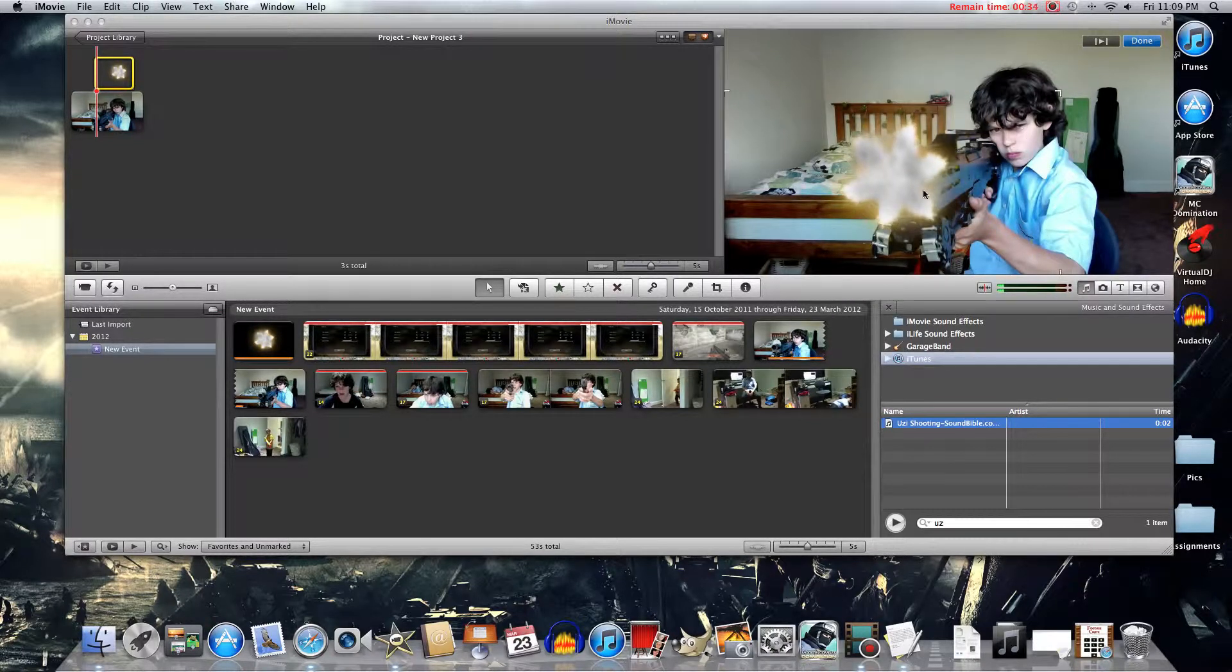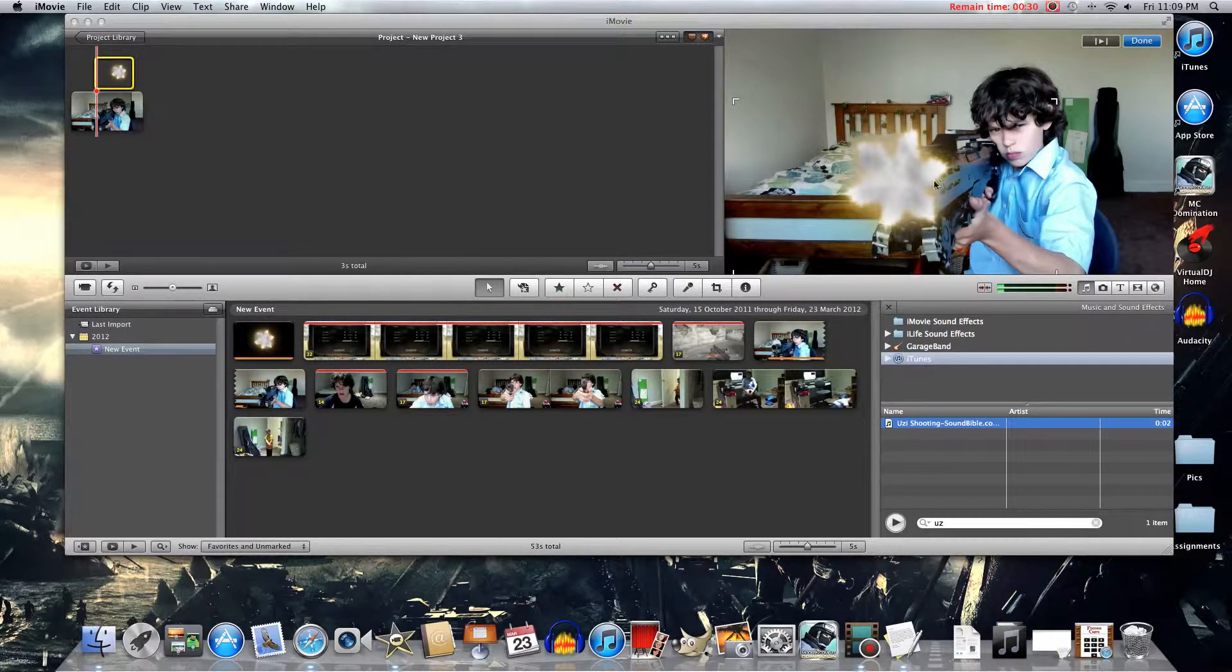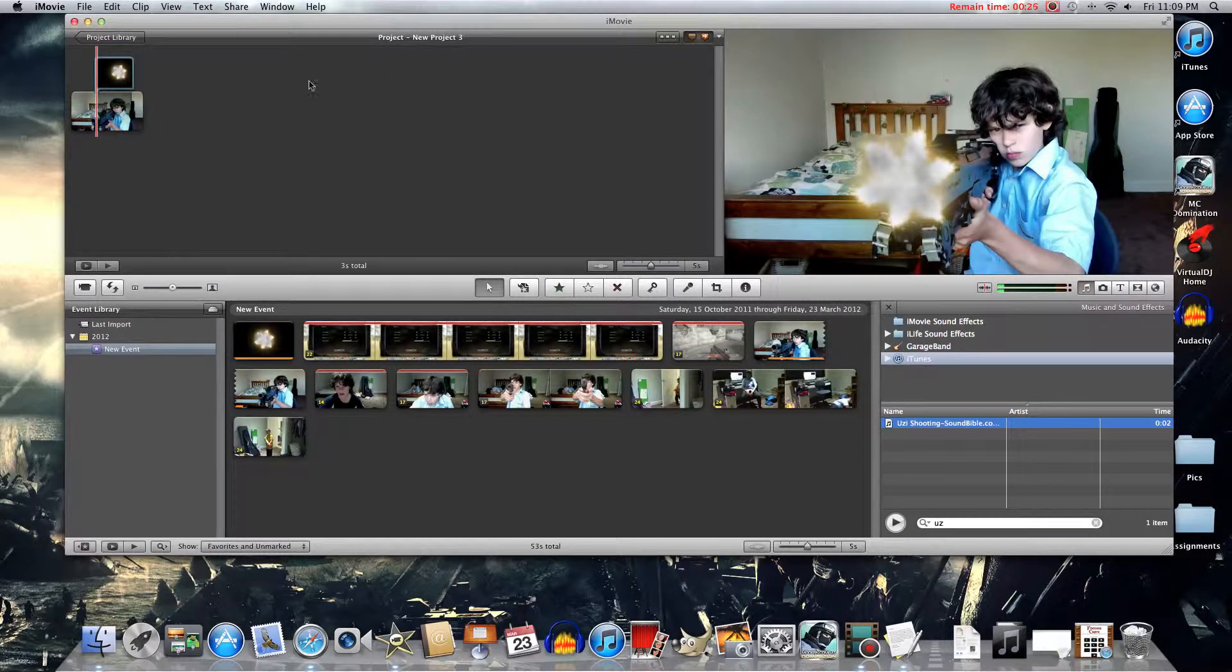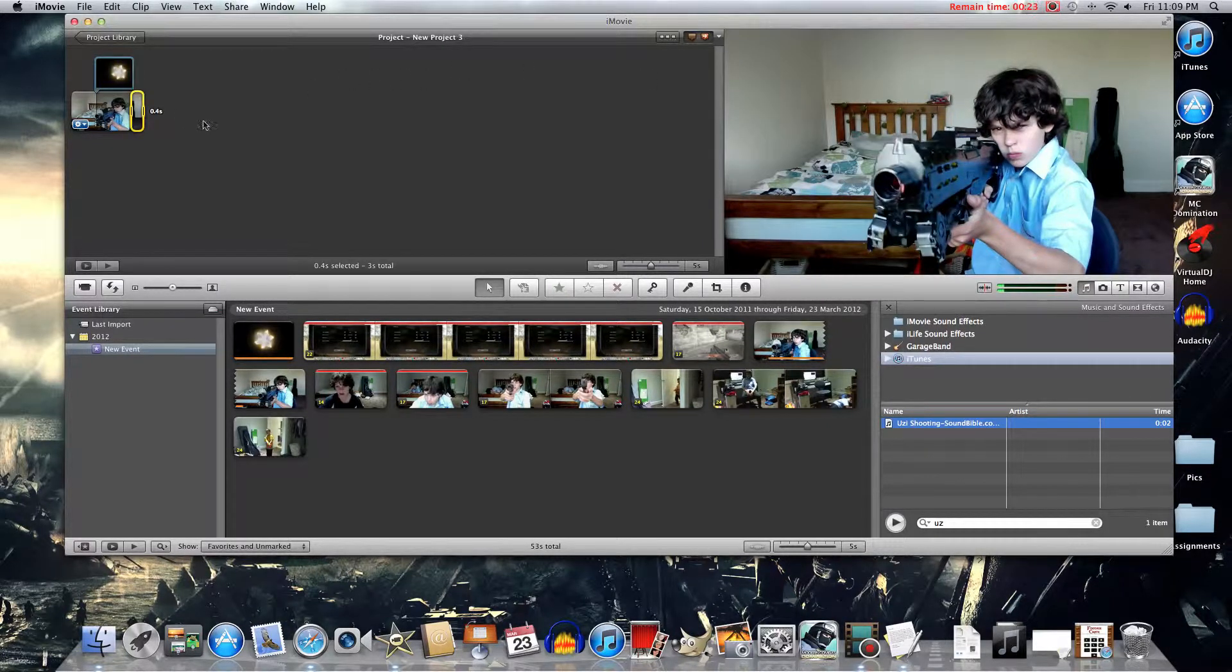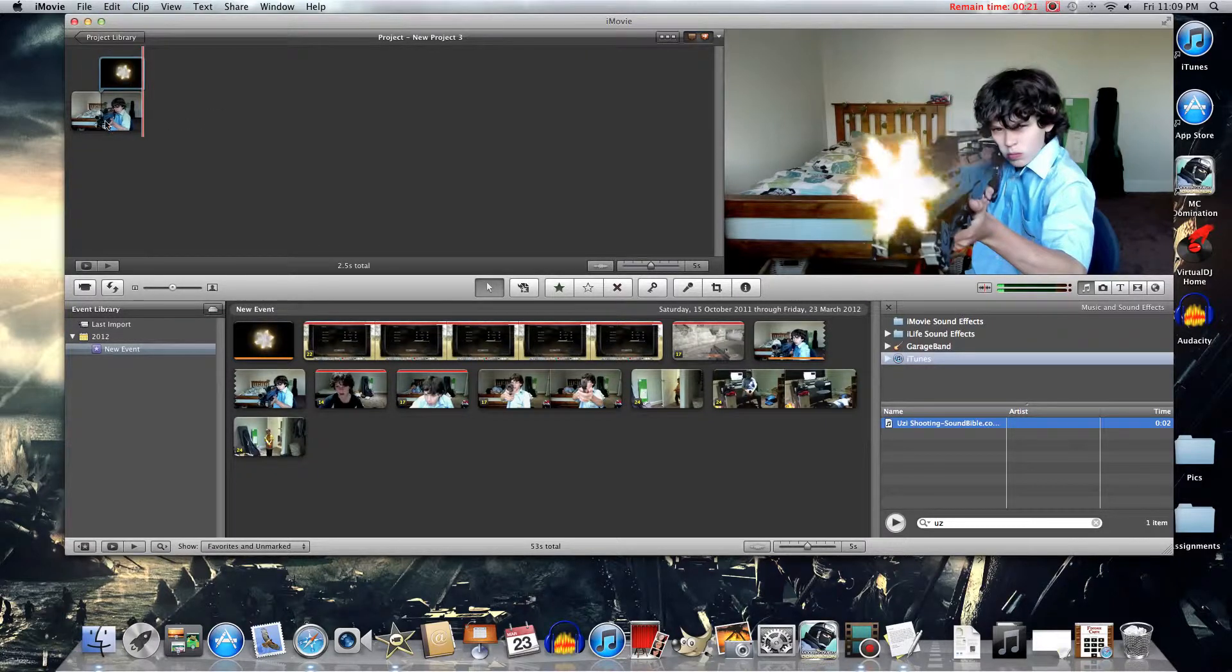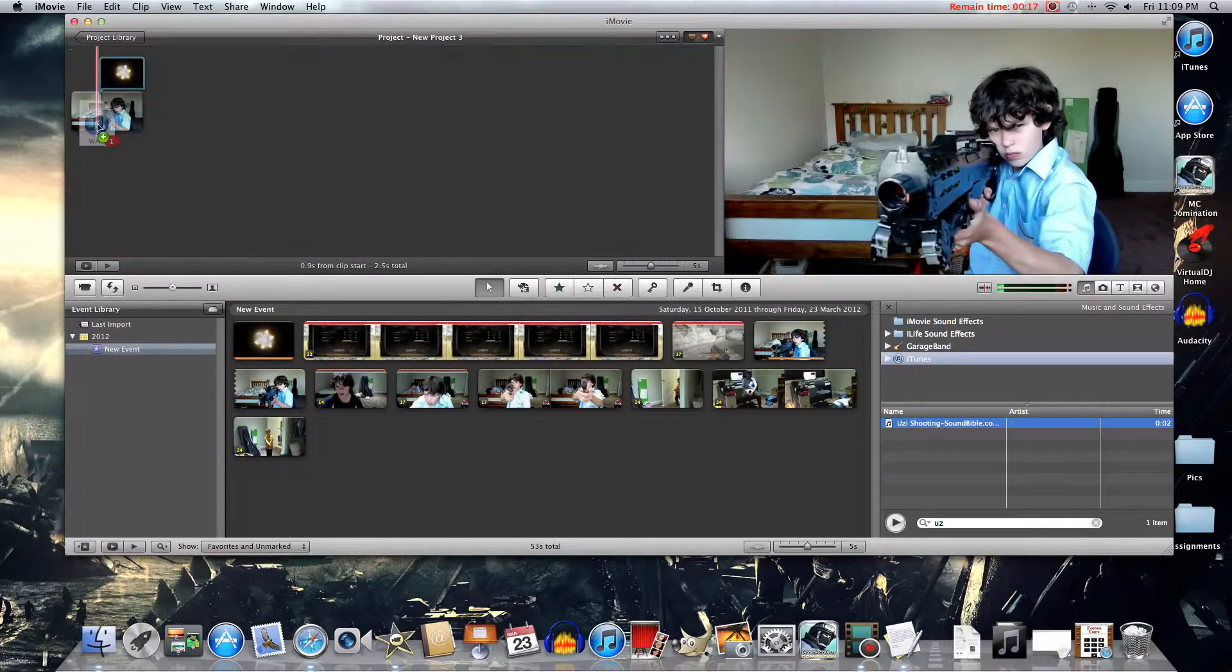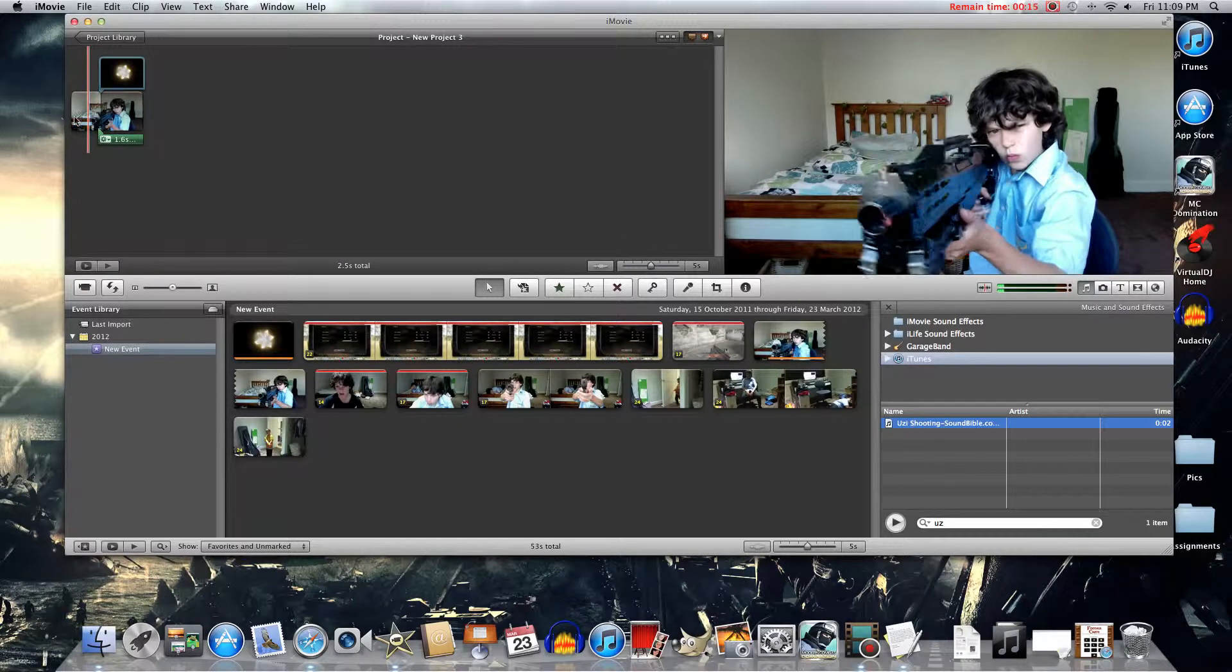It's not letting me place it where I want. Alright, there we go. Now you can just click Done. Delete this little excess shooting at the end. Stick a sound effect in it. And you're pretty good to go.